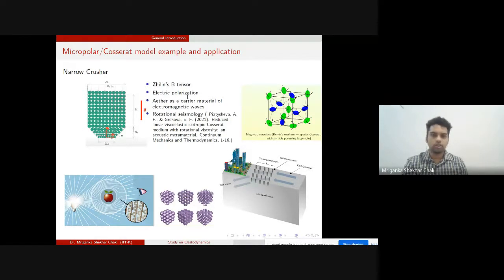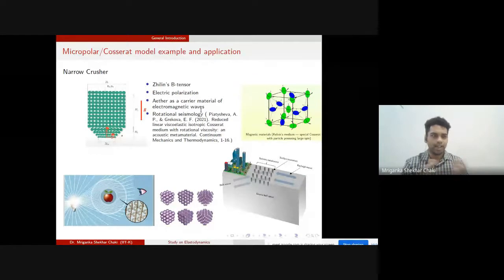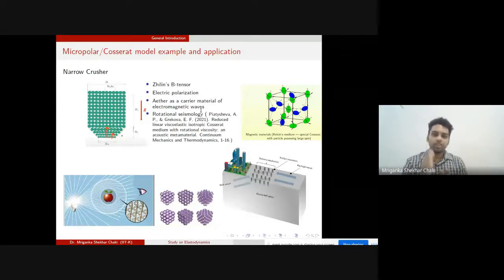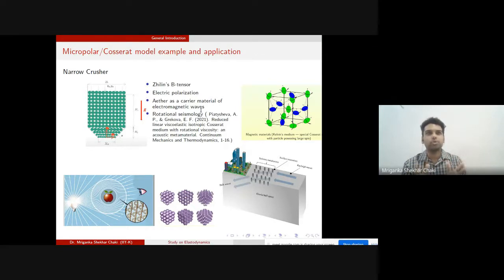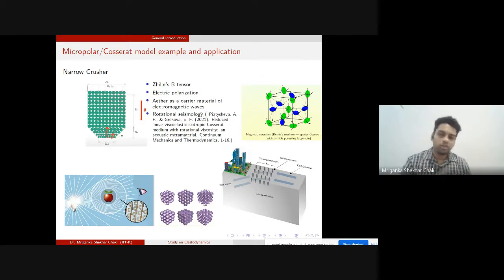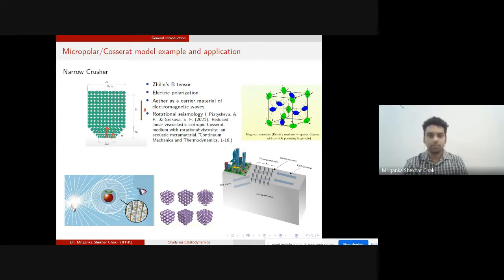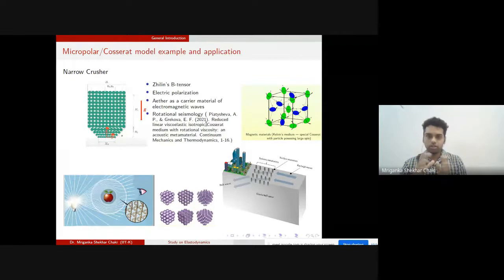Other examples include Zhilin's b-tensor, electric polarization, and the ether concept. Ether was discarded because electromagnetic waves travel in vacuum without needing a material medium, but it is now being reconsidered using micropolar theory, exploring whether Maxwell's equations can be interpreted mechanically. Another key application is rotational seismology, which considers rotational degrees of freedom in seismic dynamics — and that is the focus of this talk.